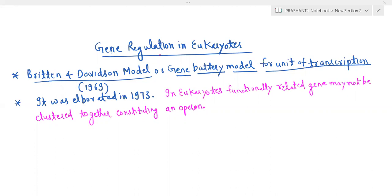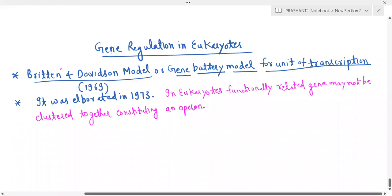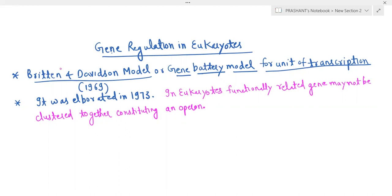Good morning friends. Today we have the topic of gene regulation in eukaryotes. As we know, we have also studied gene regulation in prokaryotes — we have studied inducible operon, repressible operon, and we have studied lac operon and tryptophan operon.